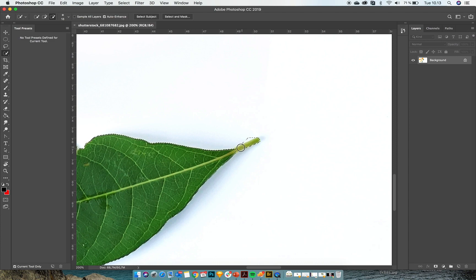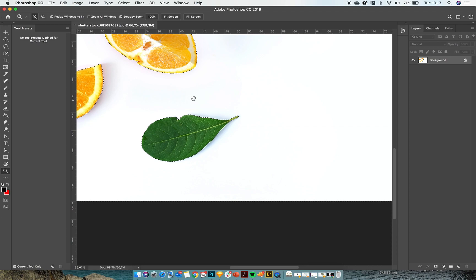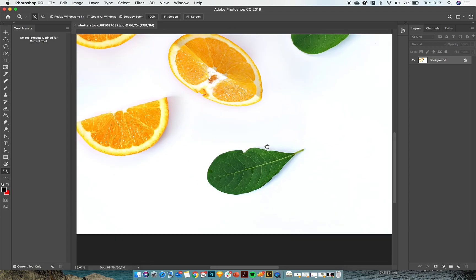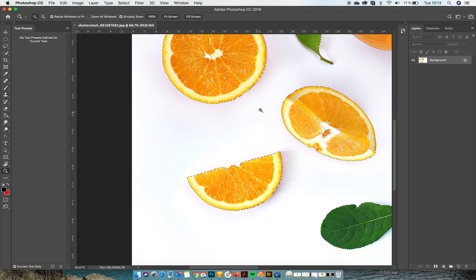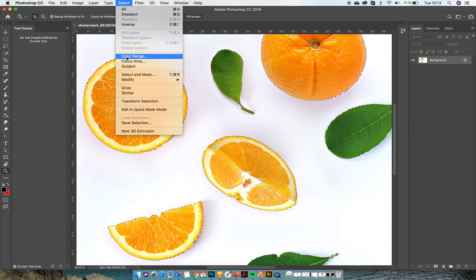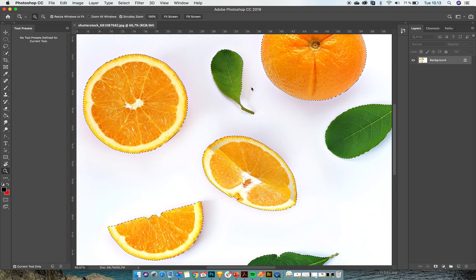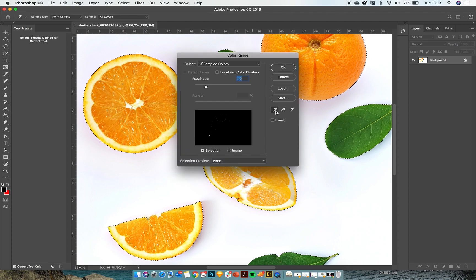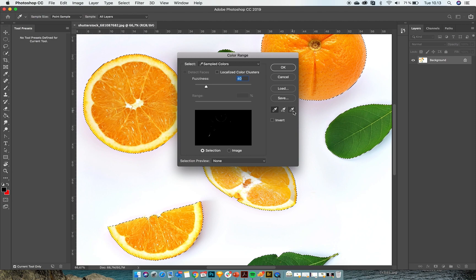If you are working with something that is a unicolor or has a consistent single color, you could mask out by color range and that also works really well. You find that under Selection > Color Range, and then you just go in and pick all the colors that you want to mask and all the colors that you don't want to mask. Then the program will figure the rest out.